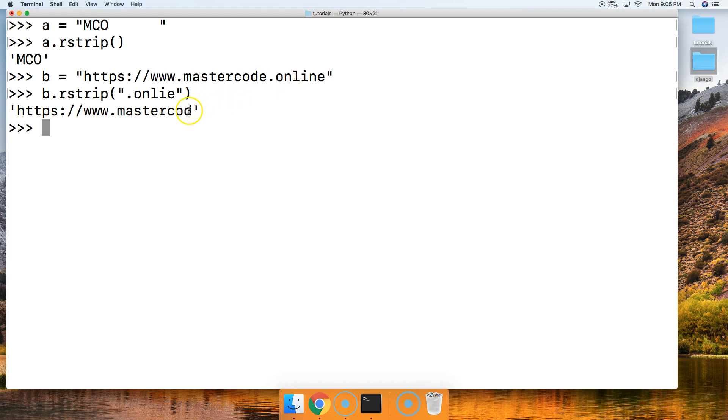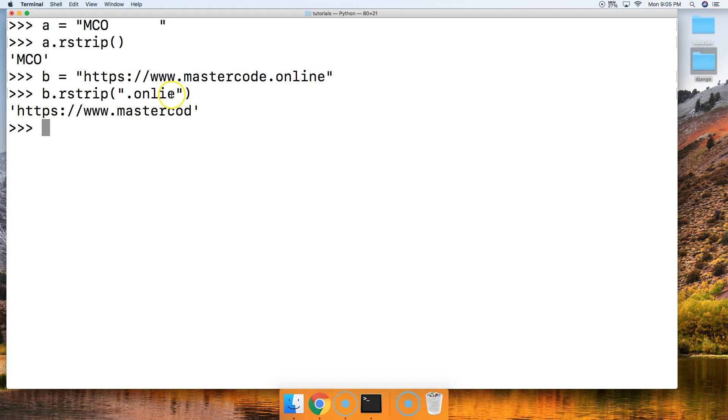And notice we get the e removed off of code. Well, I didn't intentionally, or I didn't intend to do that when we started this. But it will happen because we indicated we wanted to remove an e from the end of the string.